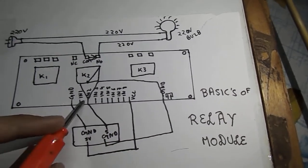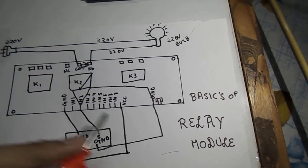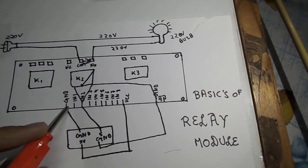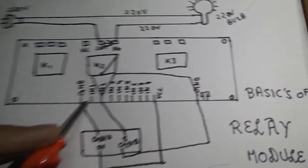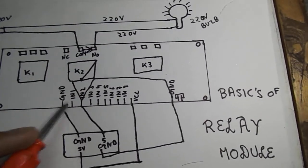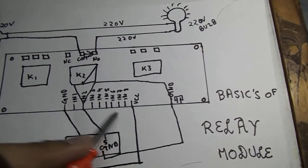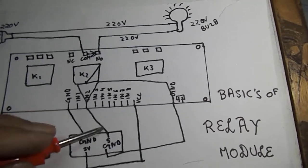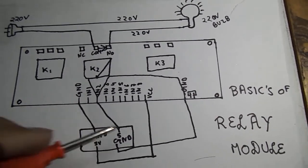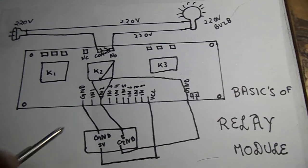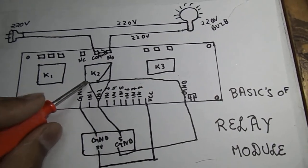Between ground and VCC we will find 8 pins which are input 1 to input 8. These are the positive pins which are connected to the digital pins of the Arduino and give a positive power supply to the coil.